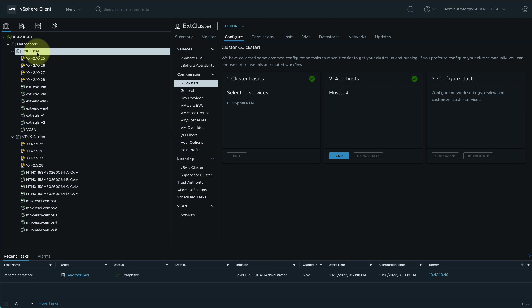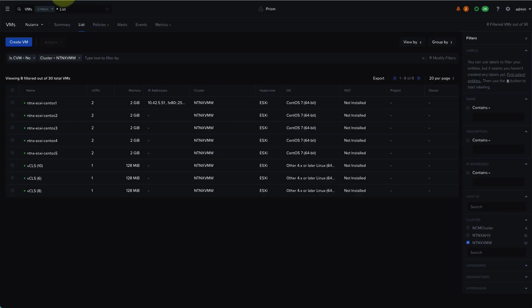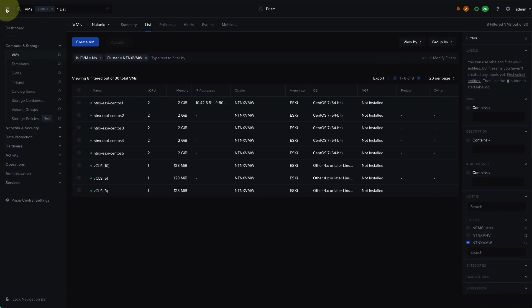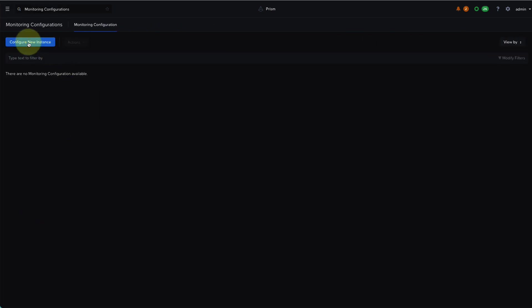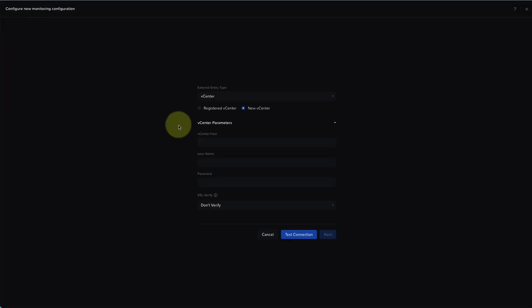So back in the Prism interface, I'll navigate to the menu, and then I'll open Operations Monitoring Configurations. I'll then click on Configure New Instance, enter in my vCenter credentials and information, and click on Test Connection.